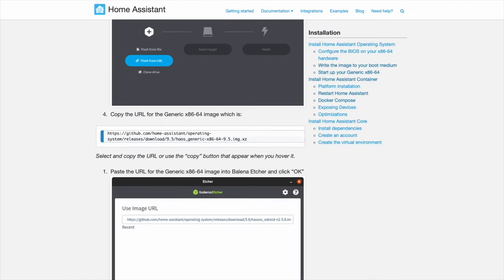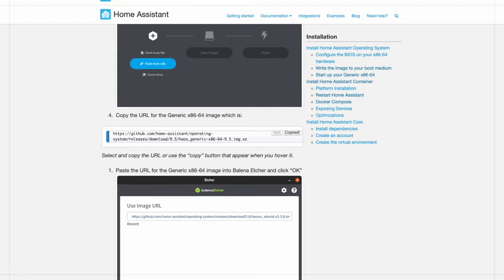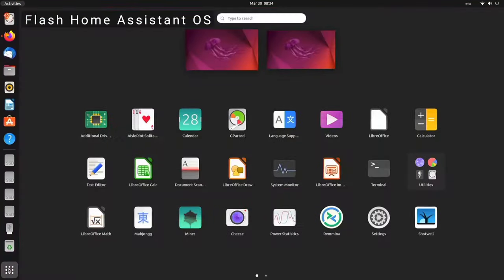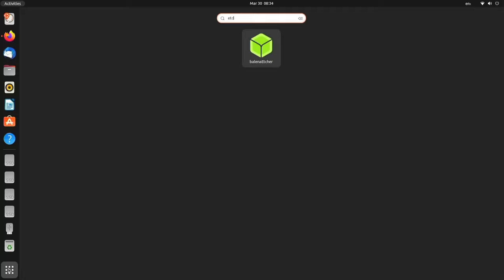Copy the Home Assistant image link. Go to Show Applications and search for Etcher. Open Balena Etcher.